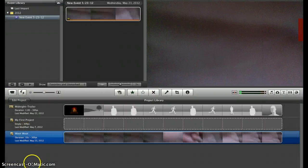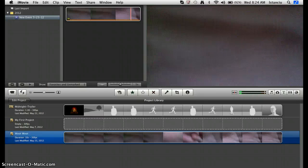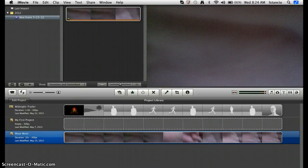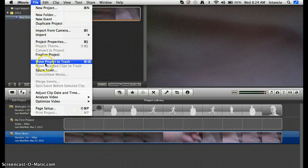I'm going to show you how to delete that since it's very unwanted and very, very stupid. So what you want to do — if you're on full screen, just go up here. And what you want to do is go to File and Move Project to Trash.